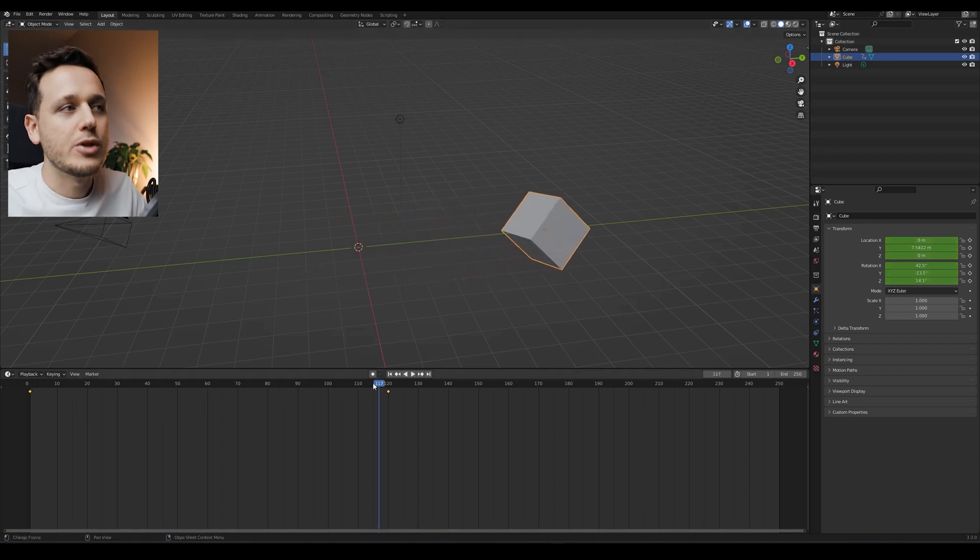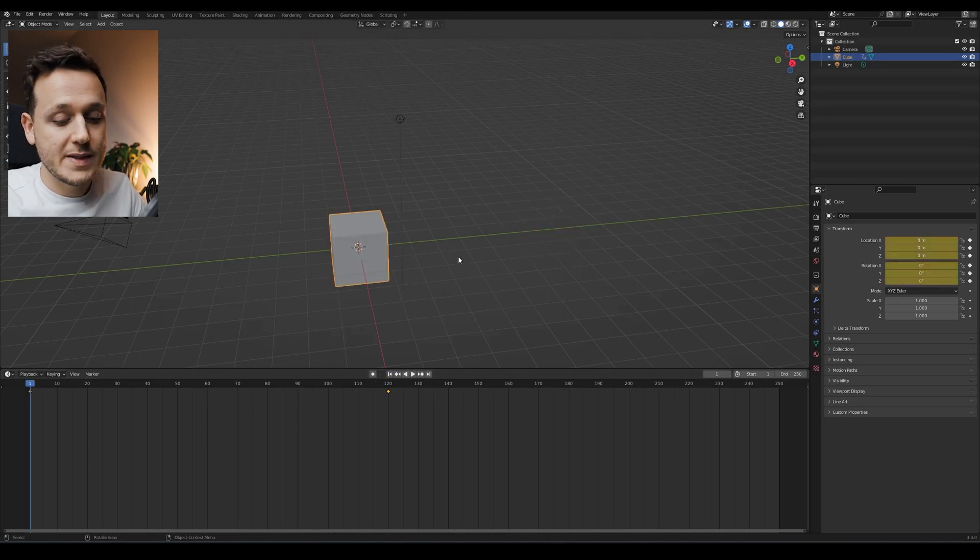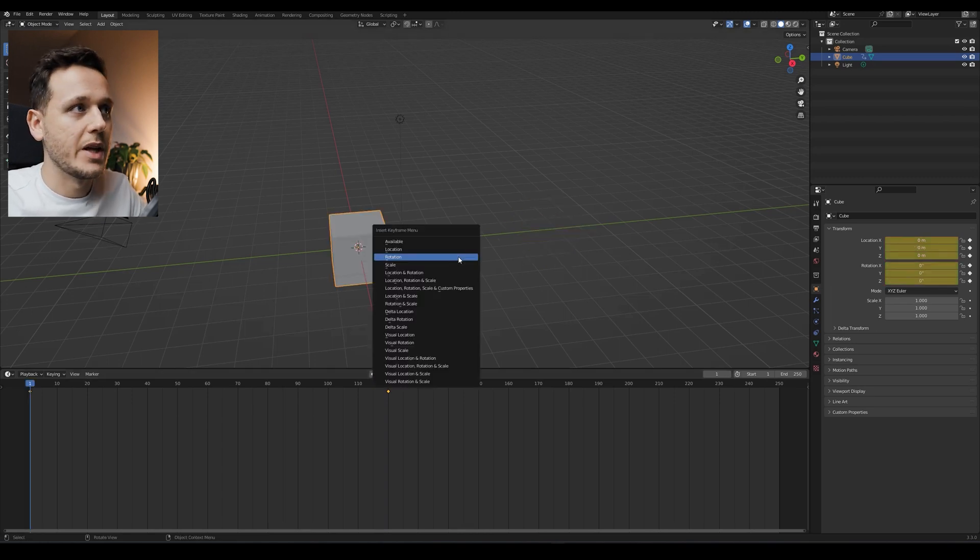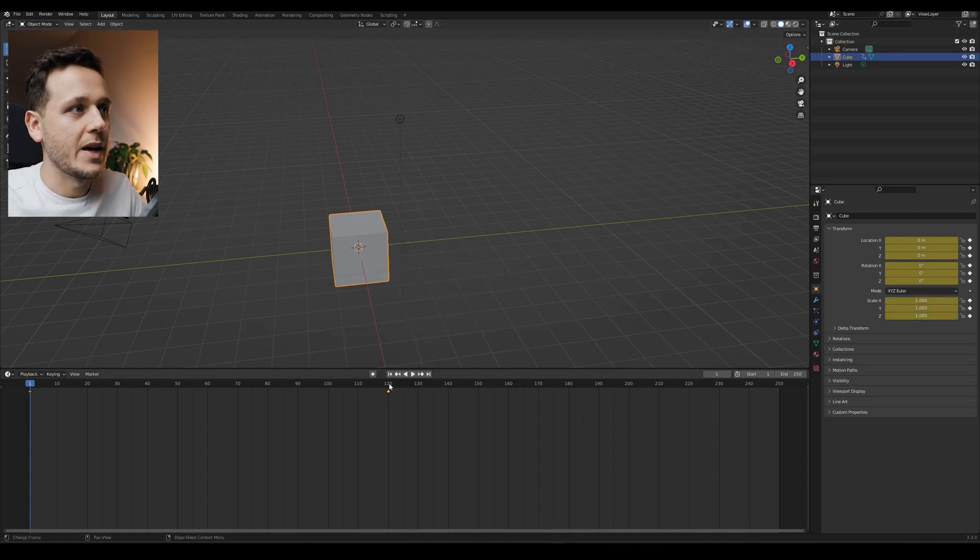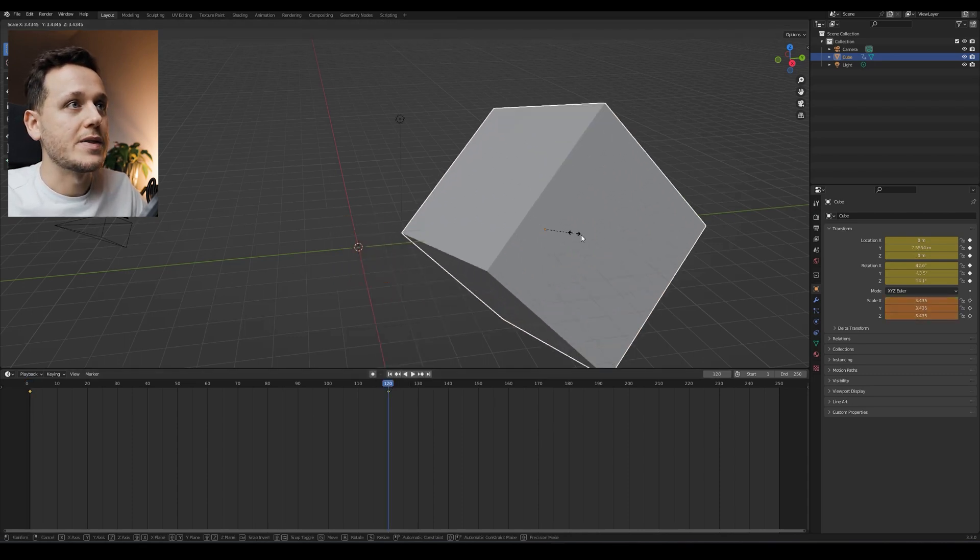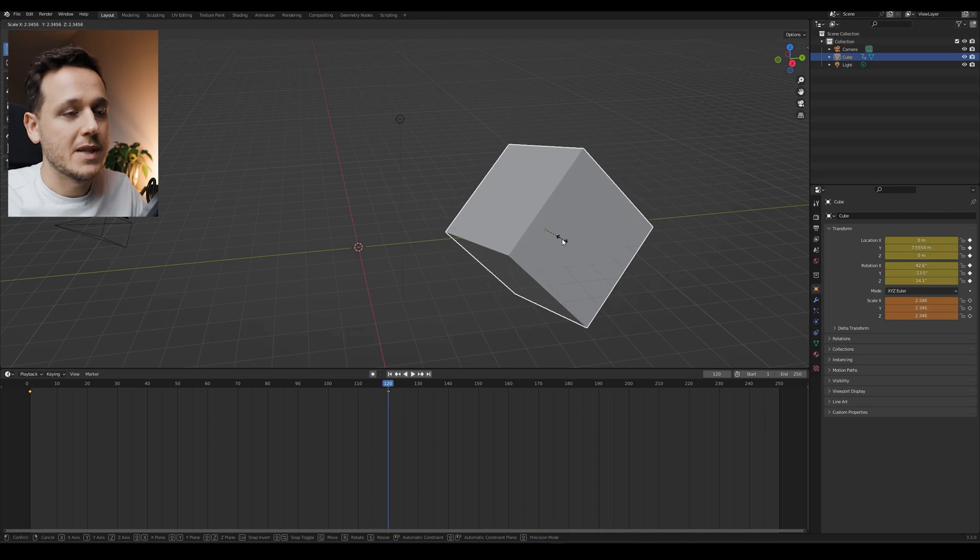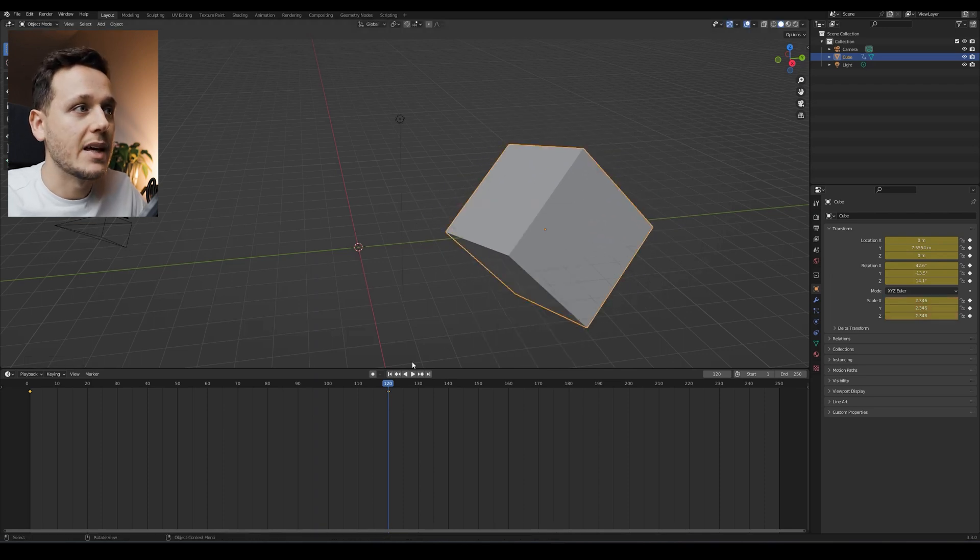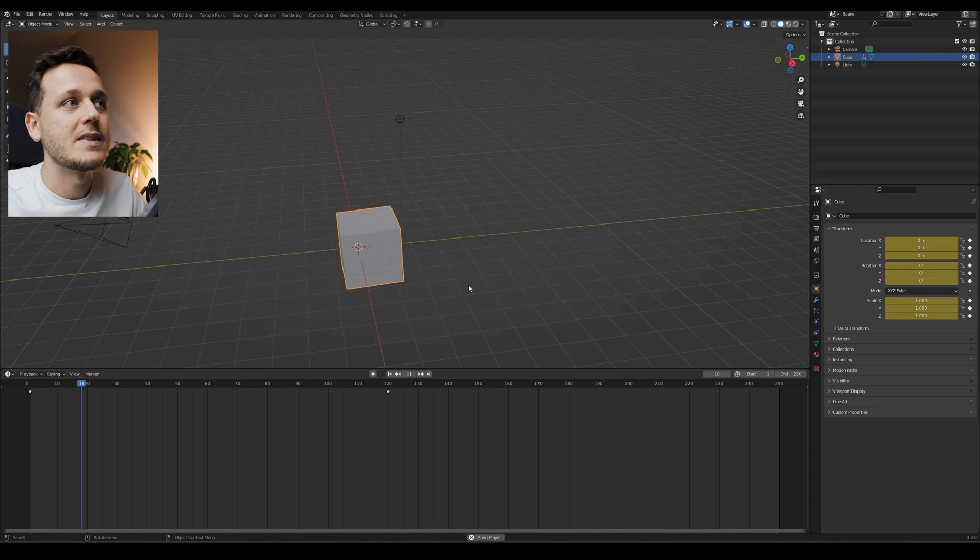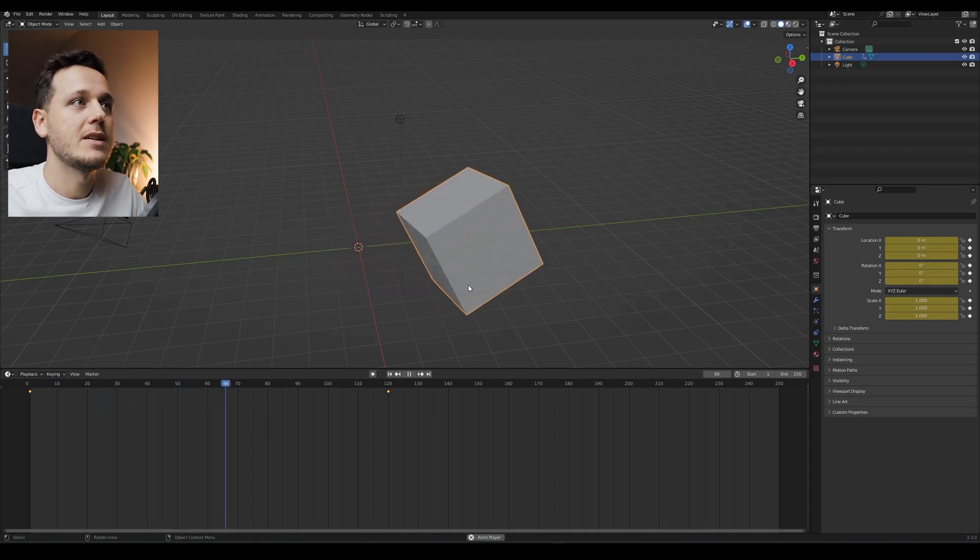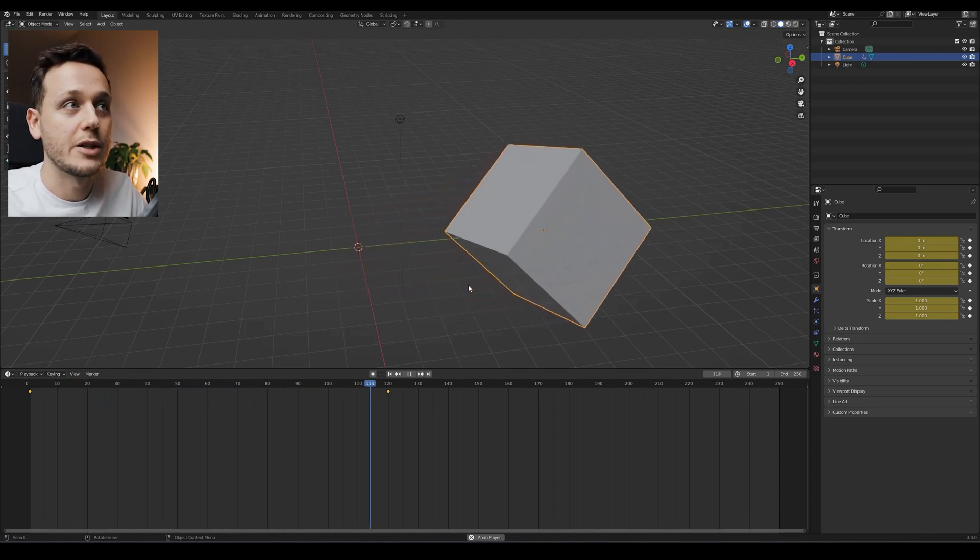So now if we start the animation again, we are both changing the location and the rotation. And as you can imagine, the same thing is for the scale and many other things, but we will not focus on all that stuff. So if I add the keyframe scale here and then go to 120 and scale it up, maybe something like that and hit I, scale, go to first frame, hit space. As you see, we rotate, change the location, plus scale the cube.